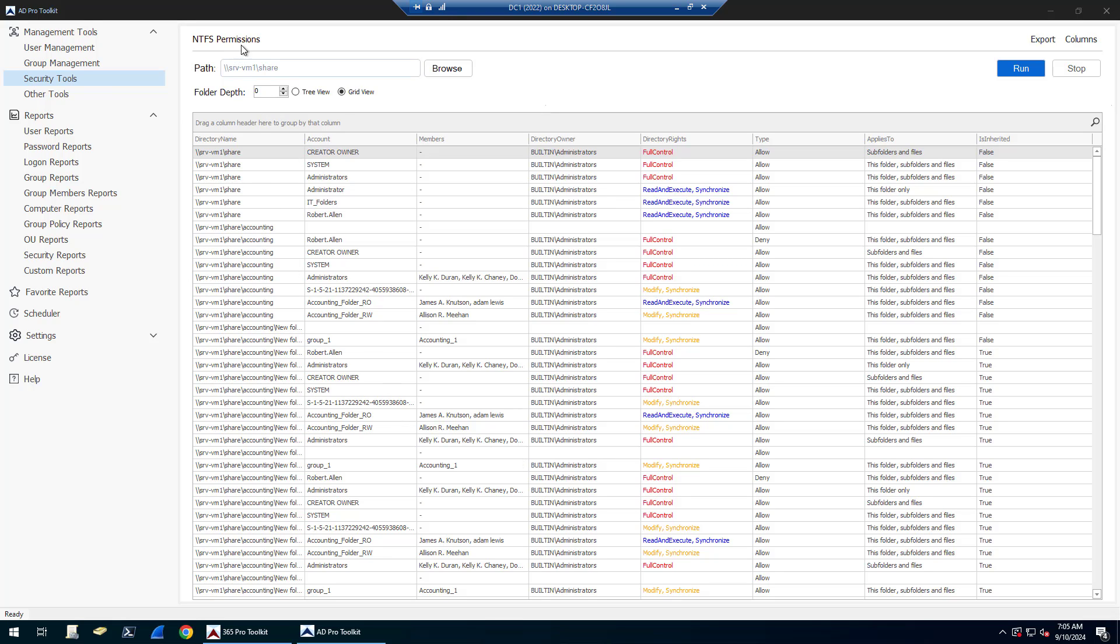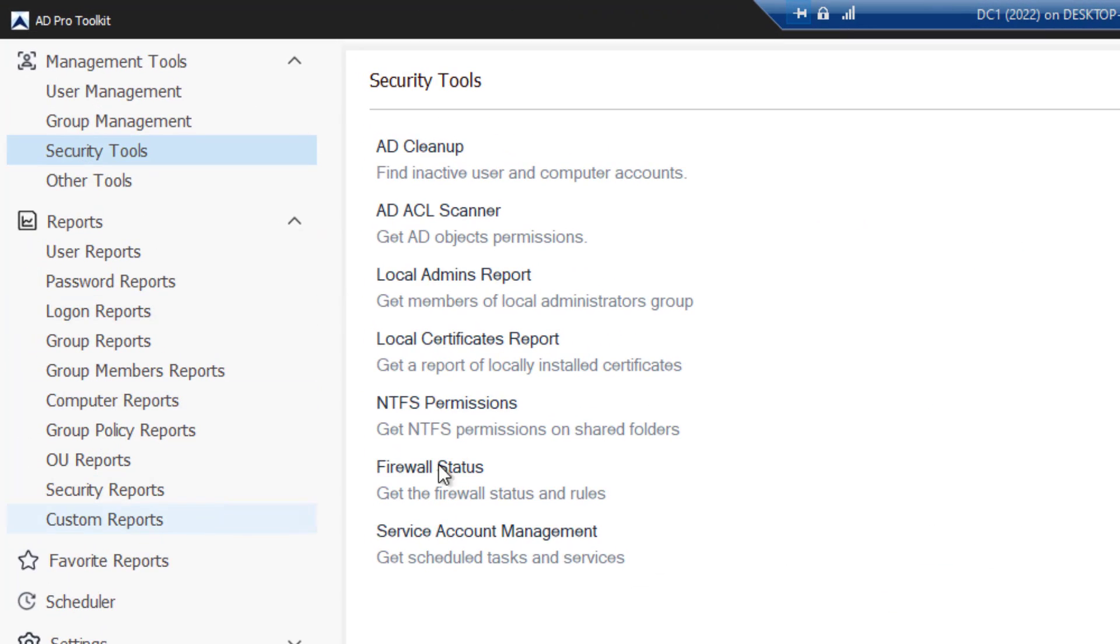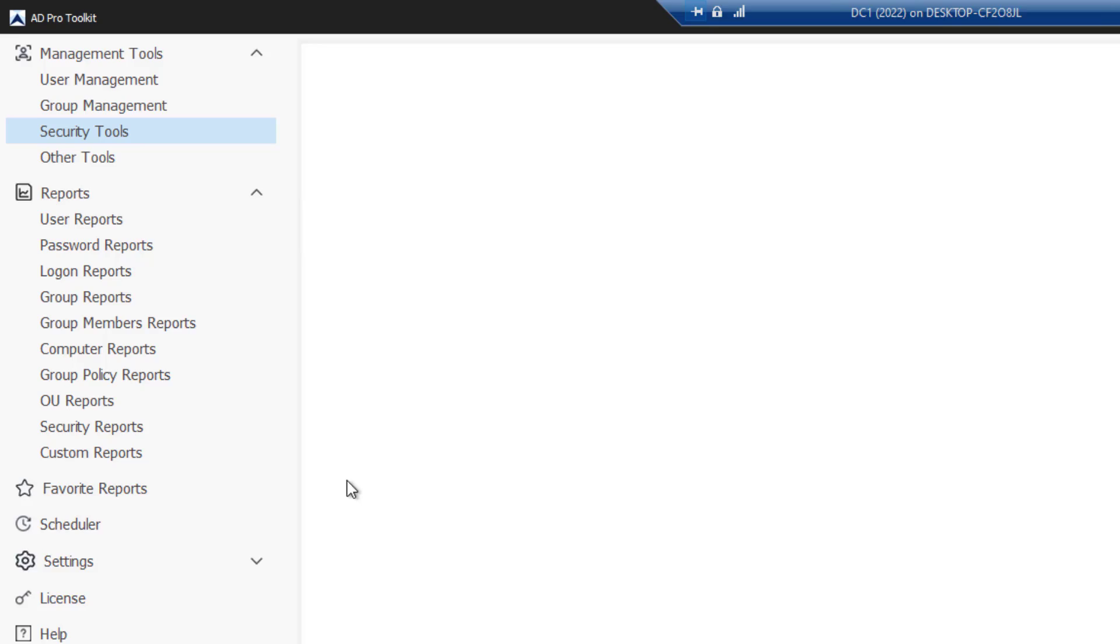The NTFS permissions reporting tool will let you scan and review who has permissions to what on your local or shared folders. To access this tool from the ADPro toolkit, click on security tools and then click on NTFS permissions.